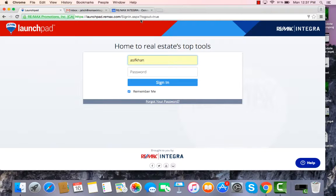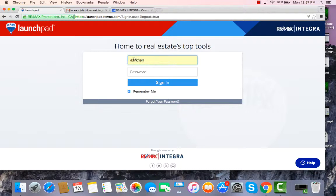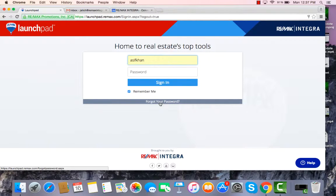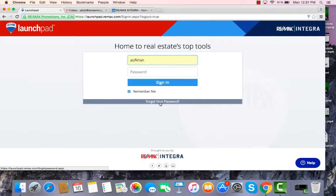If you've never logged in before, in the username box you're going to type in the RE-MAX email address that RE-MAX has on file for you. Since you've never logged into Launchpad before, you're going to require a password, so you're going to click down here on Forget Your Password. This will generate a temporary password that will be sent to your RE-MAX account.